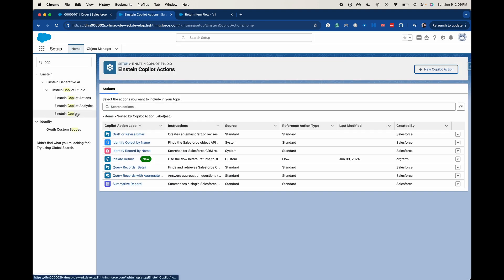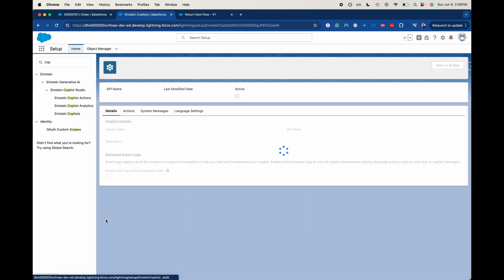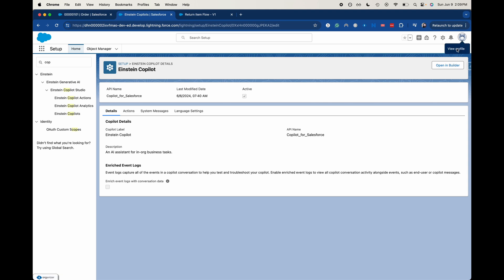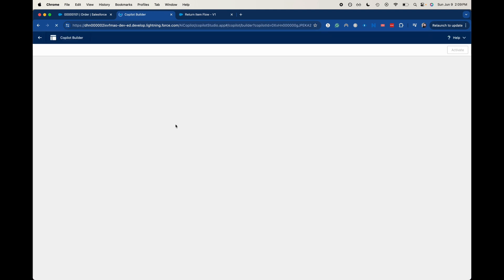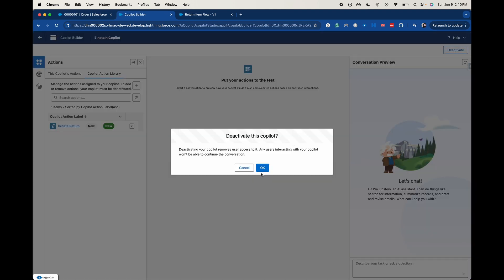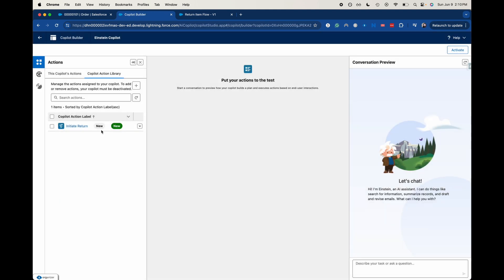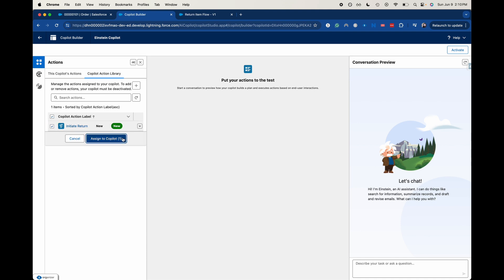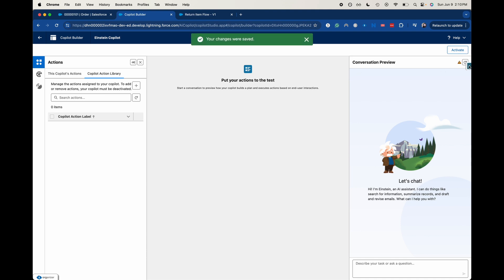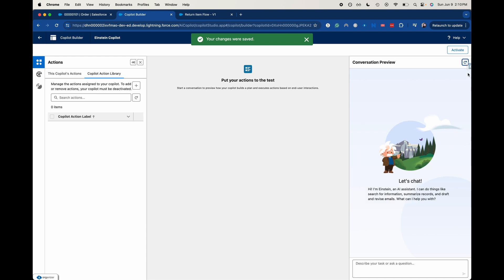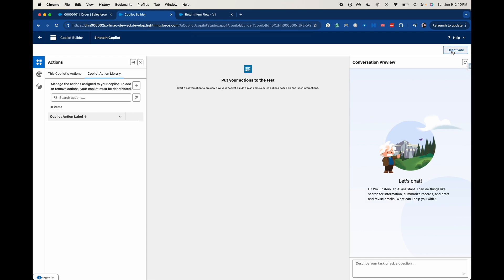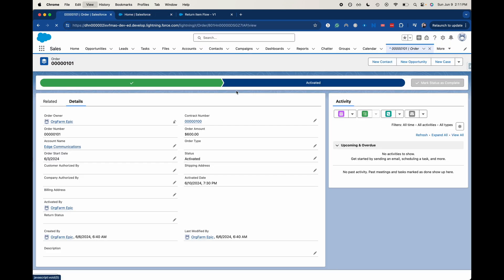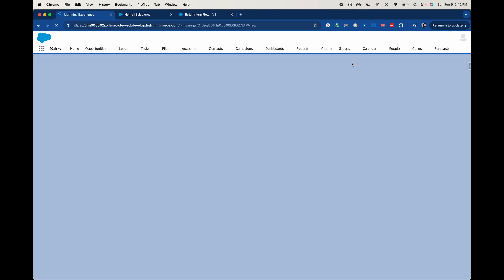Let's save that, then go back into Einstein Copilots and launch here. Open in builder. Let's go ahead and deactivate this. We're going to add this assigned to Copilot. Let's go ahead and refresh, and then activate. Go ahead and exit out of here and refresh the page.